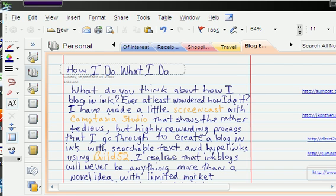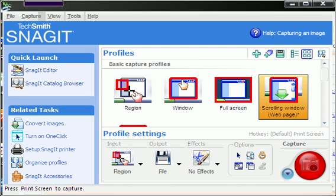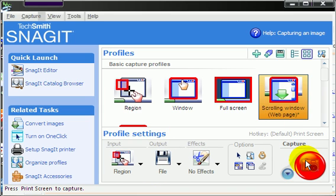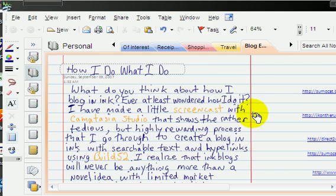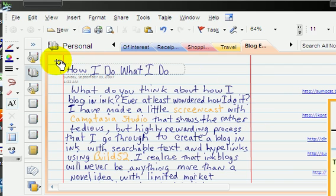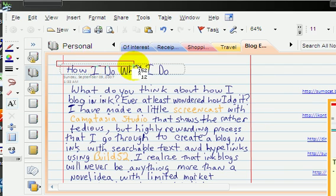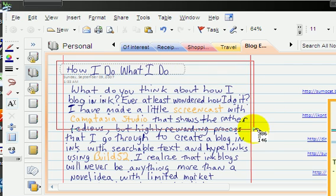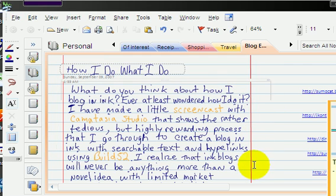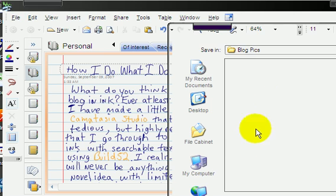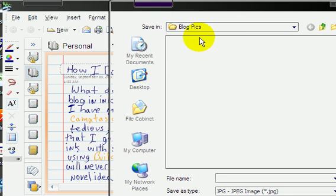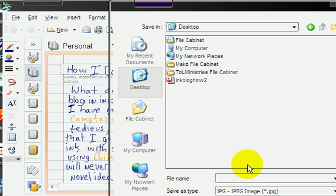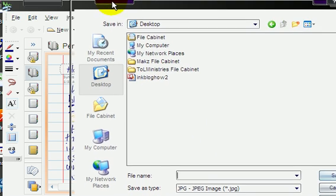What you would do is simply using Snagit, that's what I use, capture, and it gives you the ability to capture a particular region of your text. So I've already done that, then you can save it to a particular place. There it is, ink blog how-to. I've already done all that so I don't need to save it again. Close out Snagit.